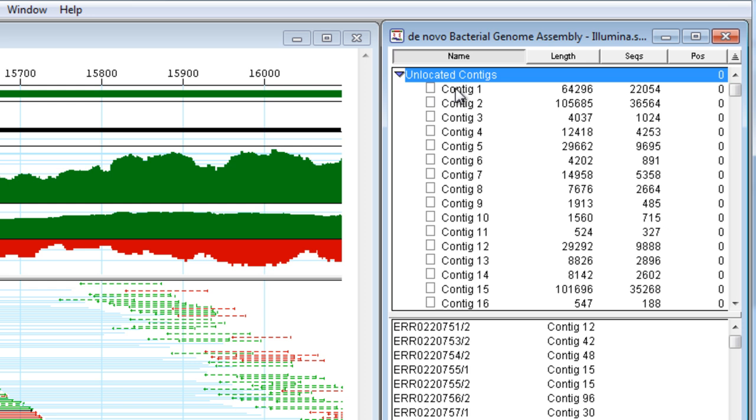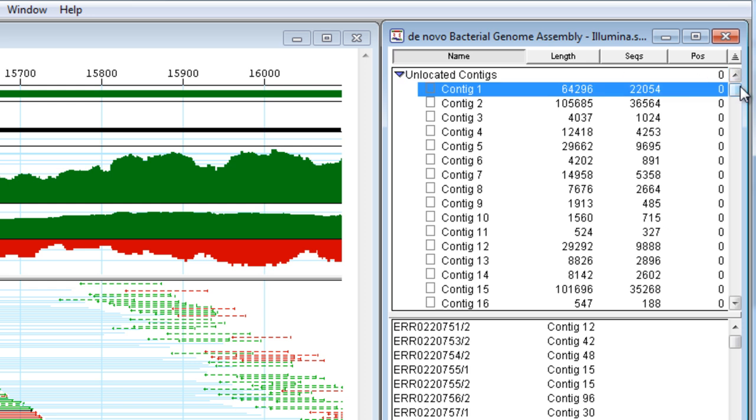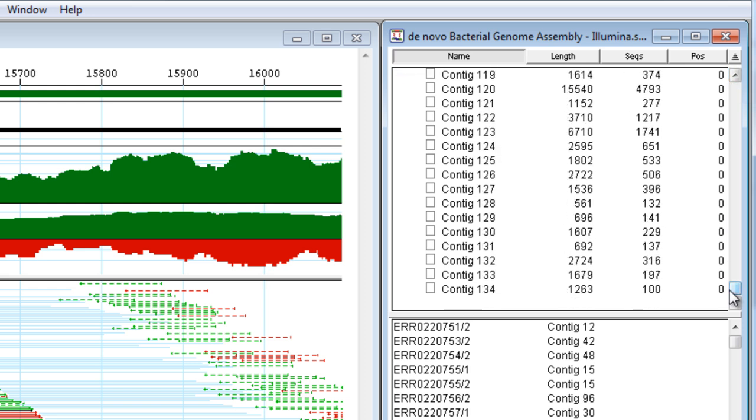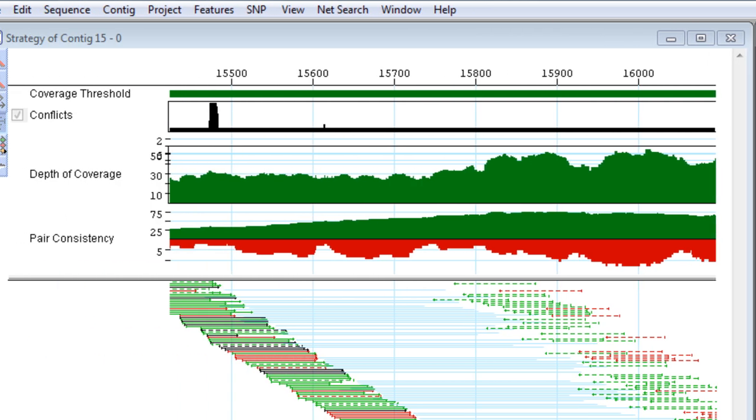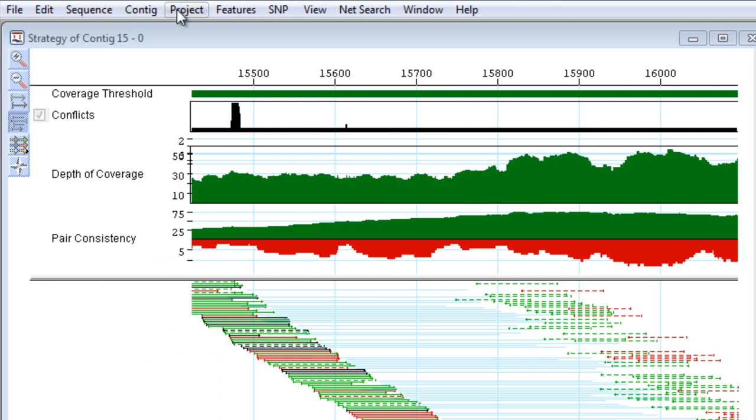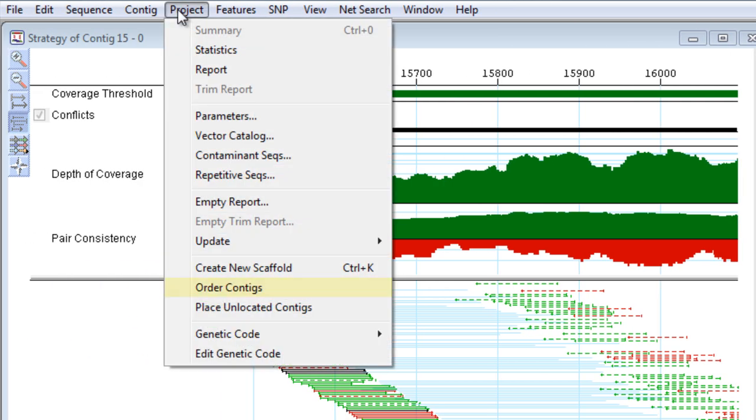Group your contigs into scaffolds by selecting the contigs in the Project Summary view, and then using the Order Contigs command.